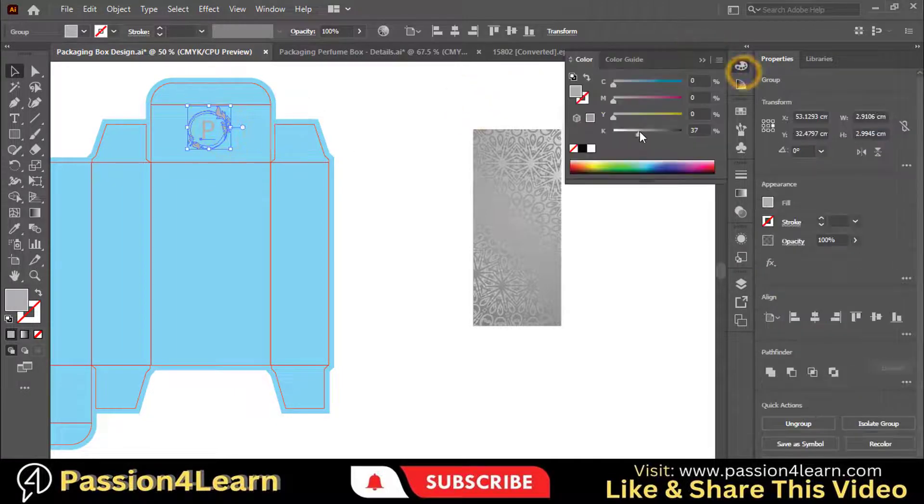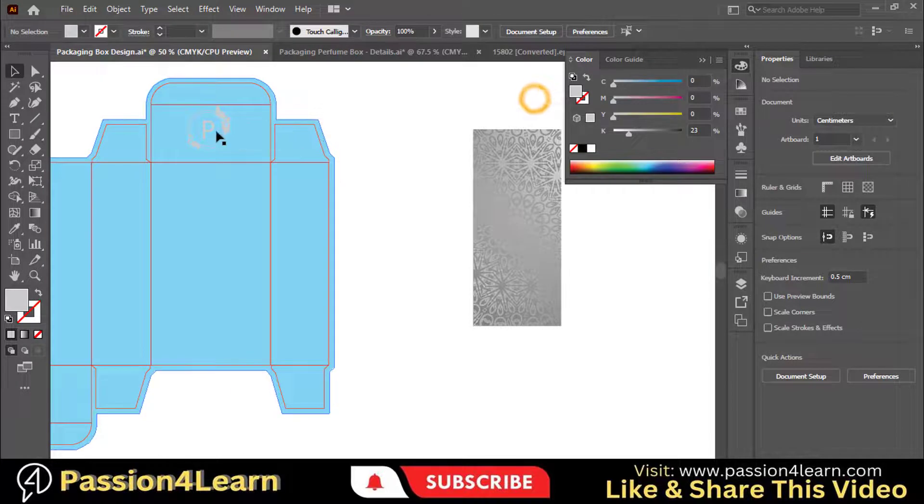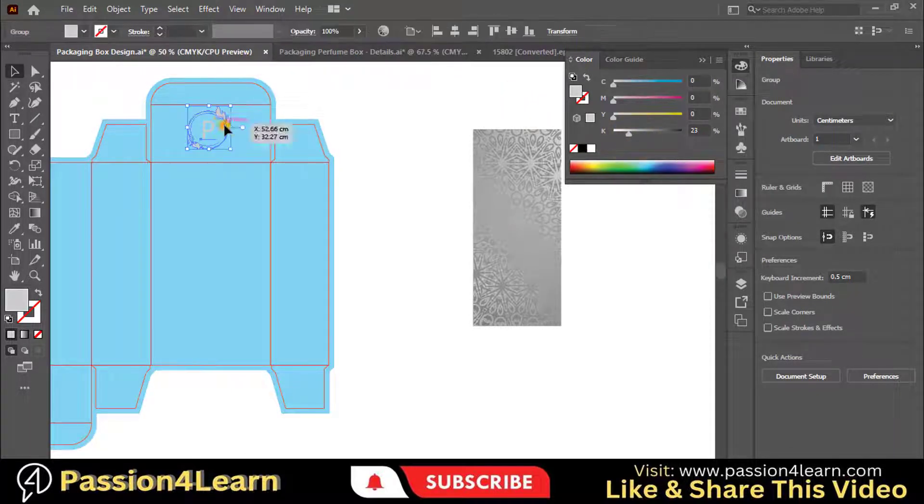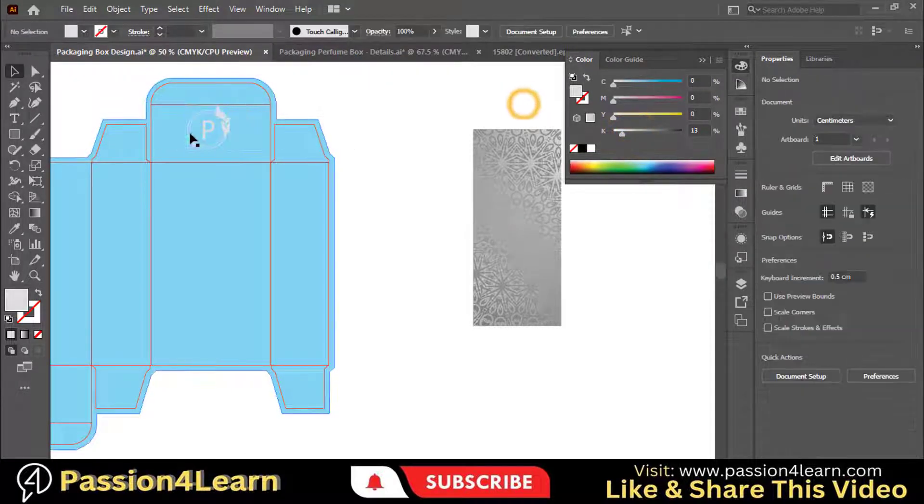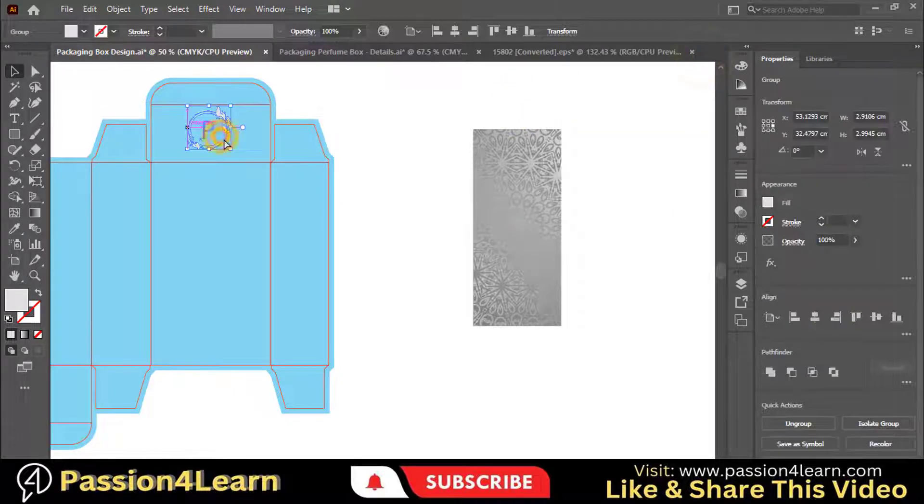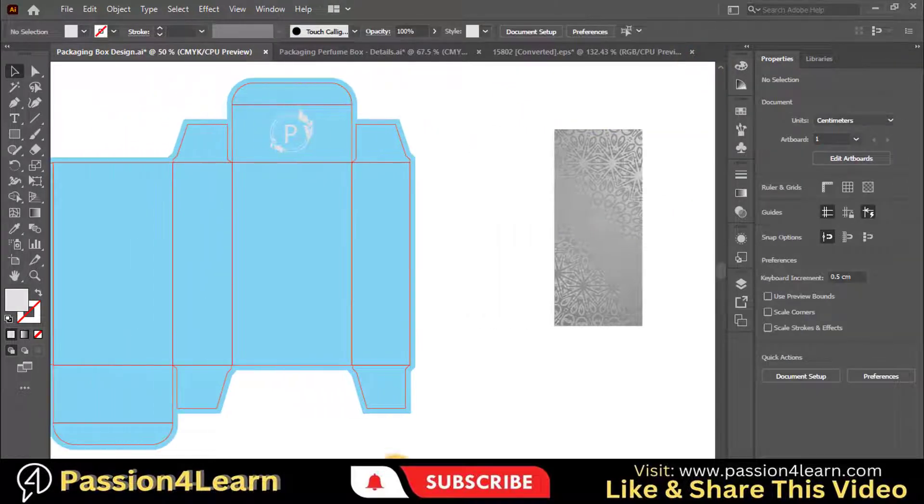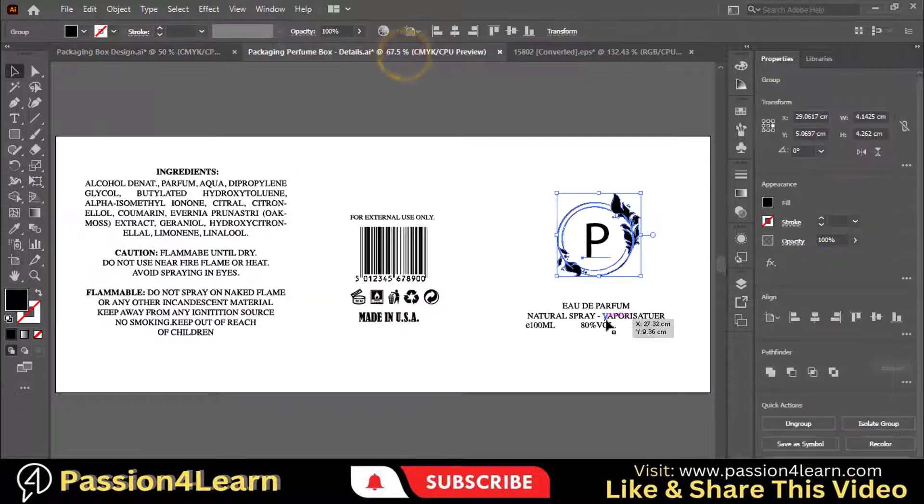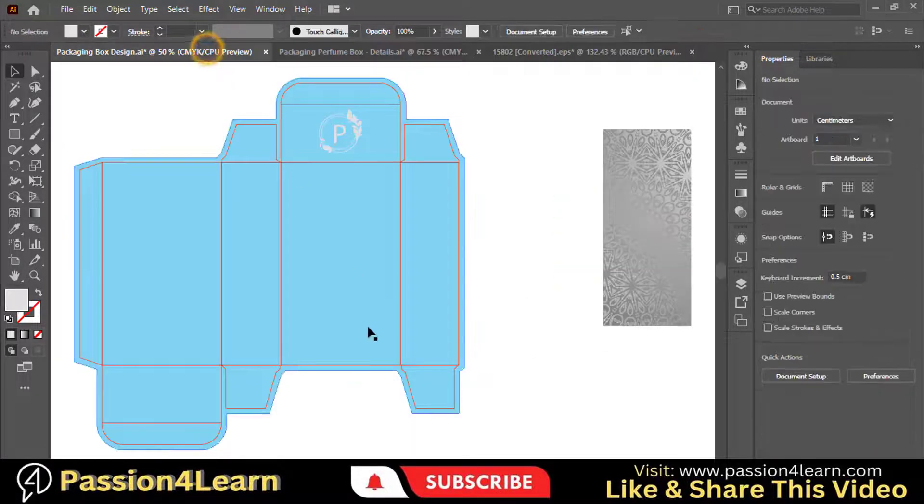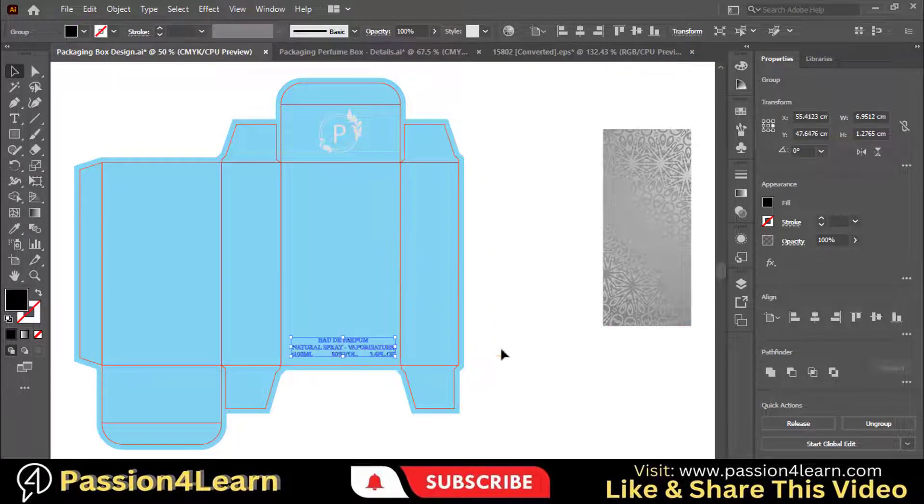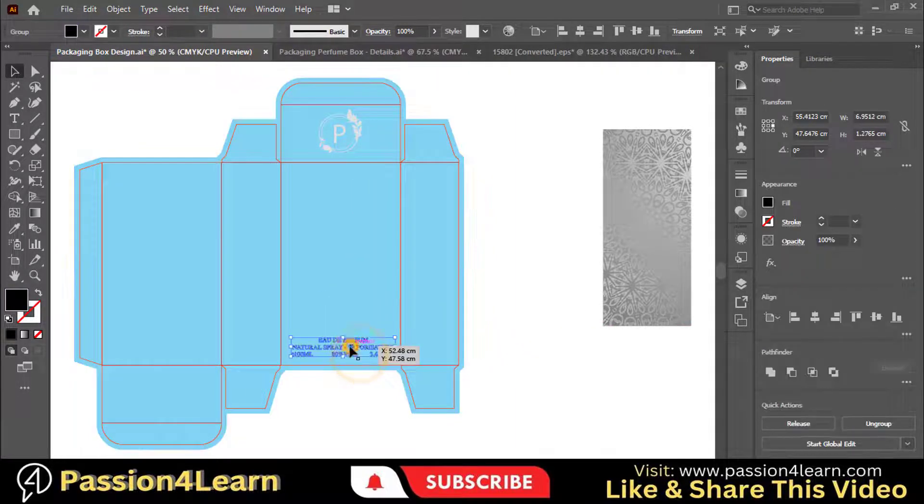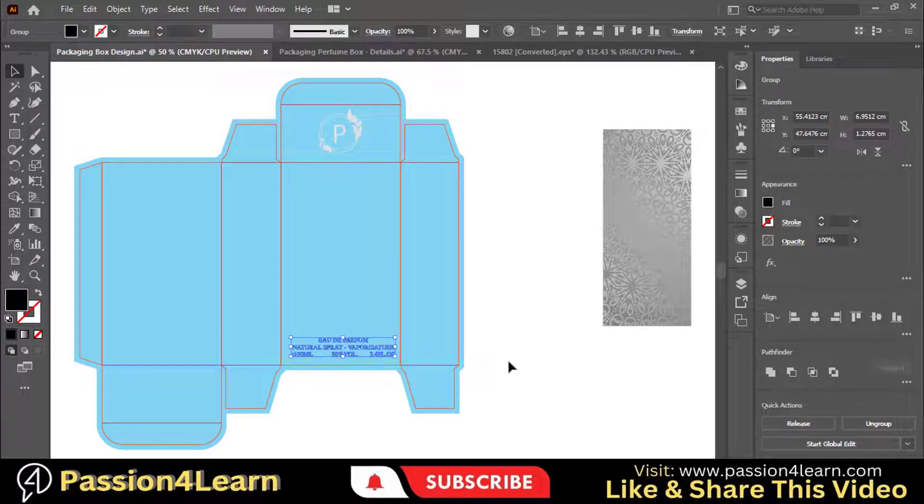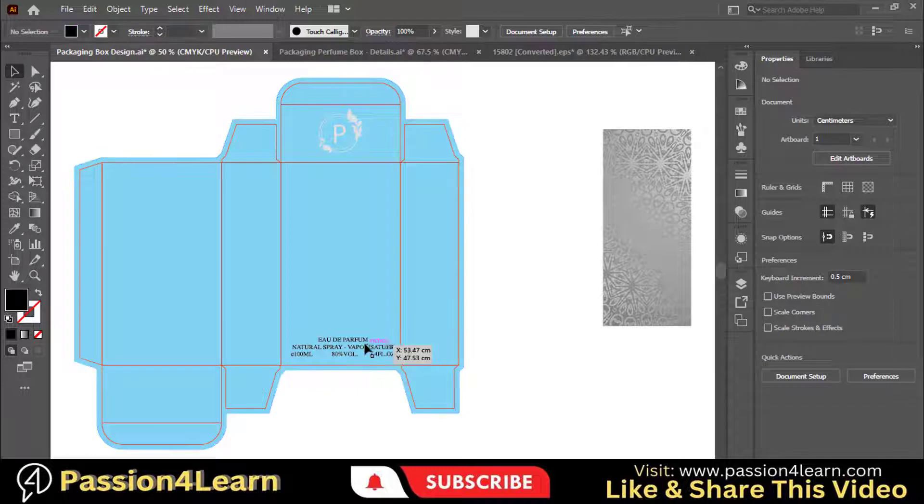A little bit of a light color. Copy this text and paste it here on the front flap. Make sure to adjust it. I will change the color later on.